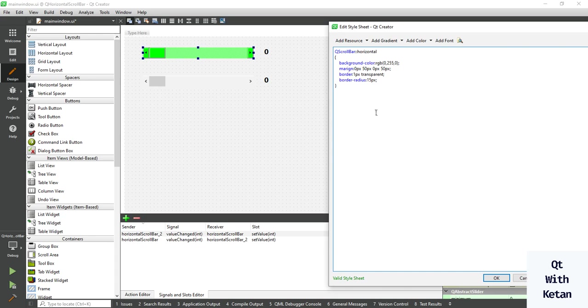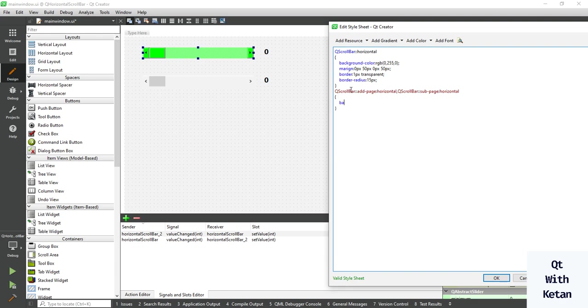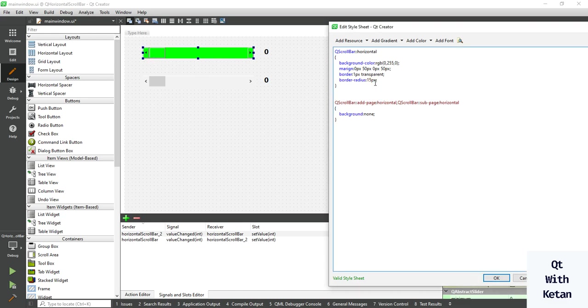Now let's set the bigger page, add page and sub page horizontal. Set background equal to null. So you can see the color is applied. Now let's apply this style sheet to buttons.